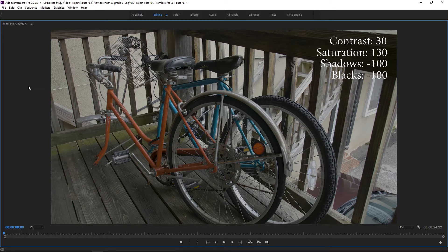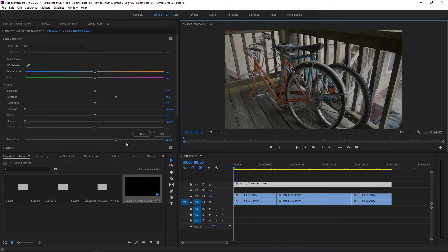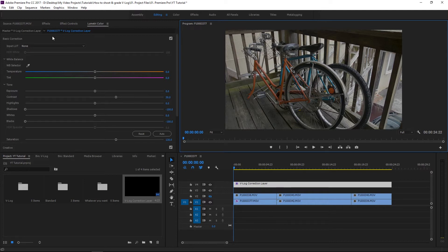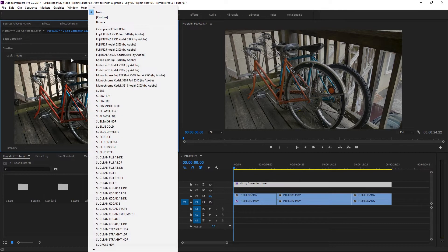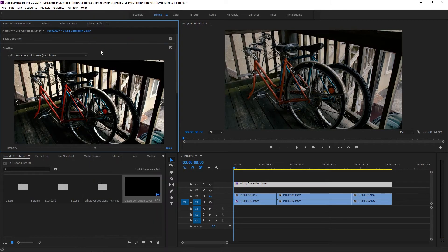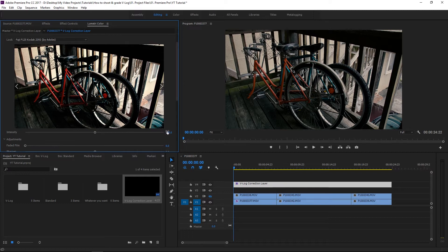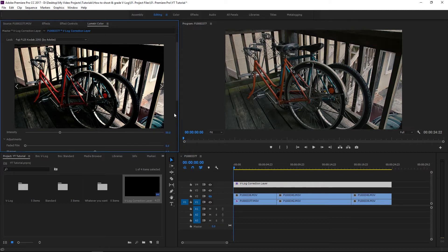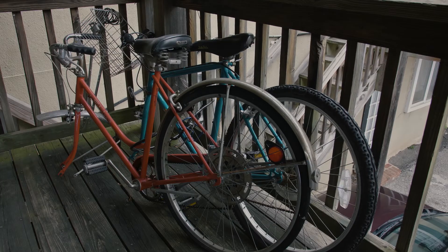And this honestly should get you 99% of the way there. This is kind of the correction layer of sorts. From this, depending on what look you're trying to go for specifically, you can adjust these accordingly or you can close up the basic correction and go to Creative. And you can add anything like this Fuji thing. And I usually don't like using the full intensity. So I'll bump it down to like 50. Let me play it for you guys.